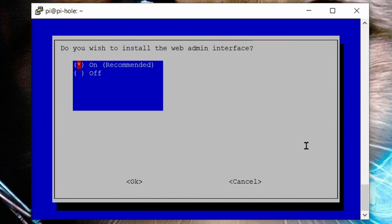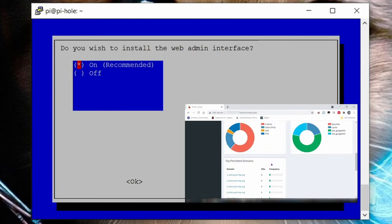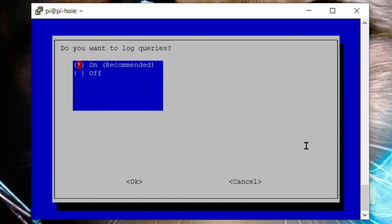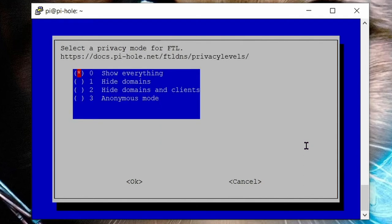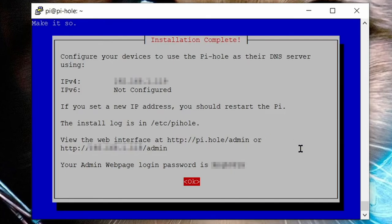Select on for the web admin interface. This is a really nice and useful web-based control panel for managing our pihole settings and also for viewing its ad blocking stats. I'd highly recommend installing it. So hit enter to continue. Yes we do want to install the web server and required PHP modules since it's used by our web admin user interface. Select on for logging queries. Show everything for the privacy mode. Then give your raspberry pi some more time to complete the pihole installation. Eventually you'll see this installation complete screen. Record the web interface URL and the randomly generated password. Select ok by hitting enter.